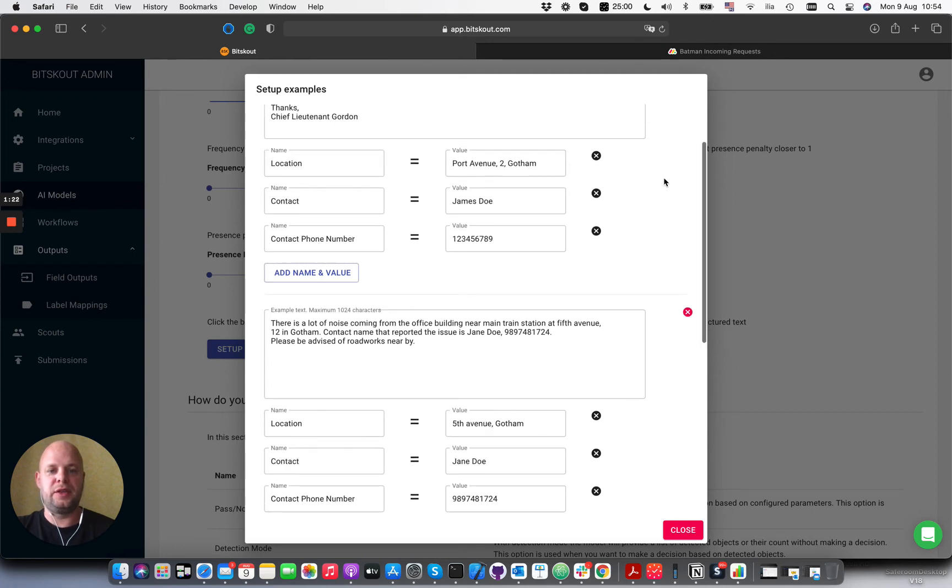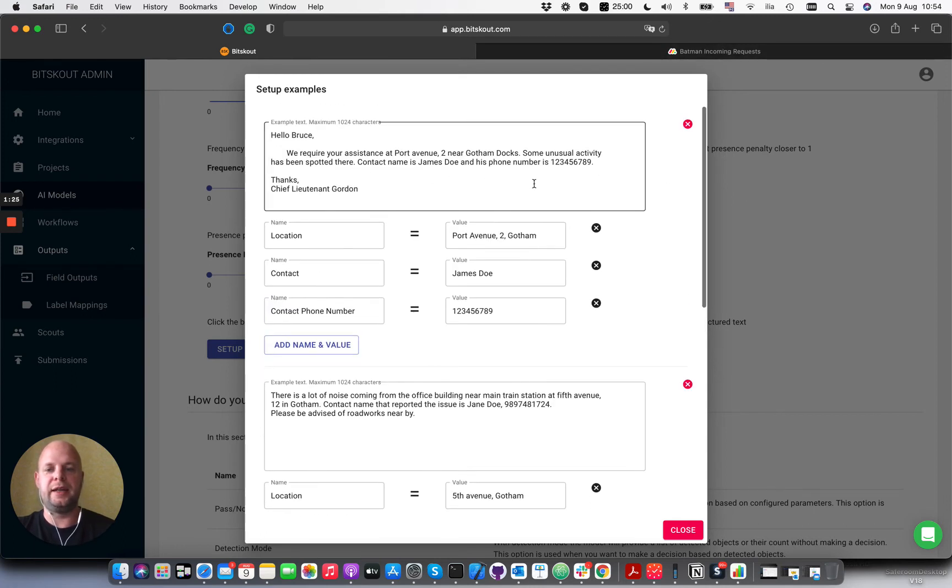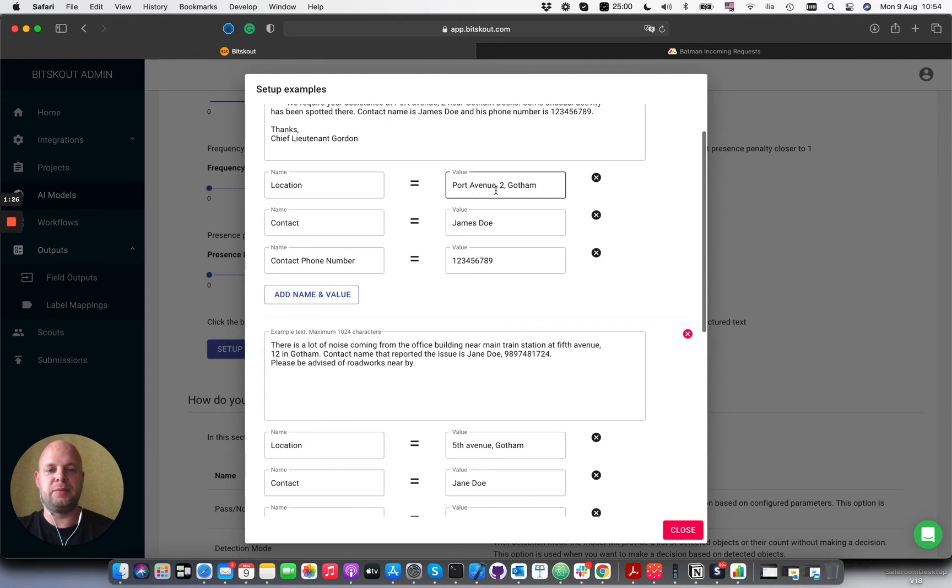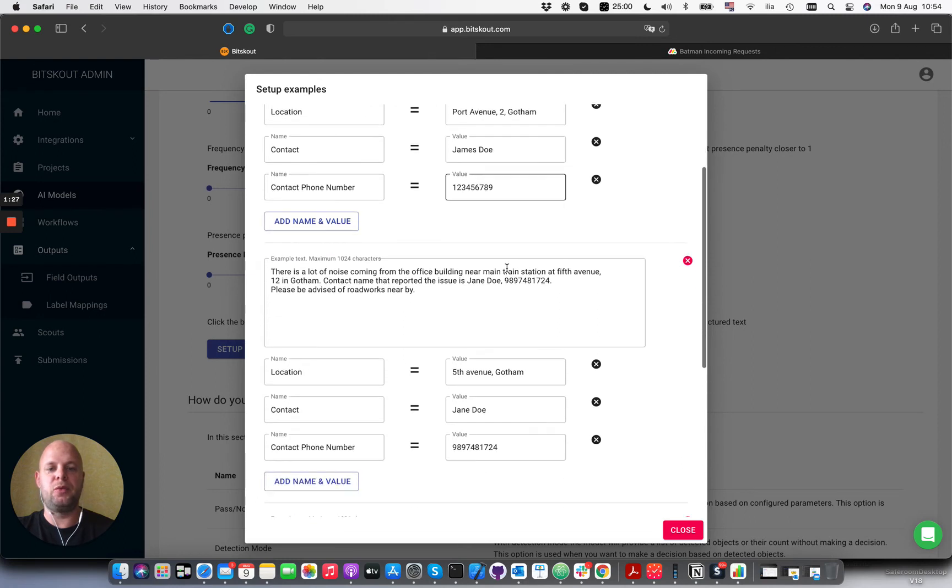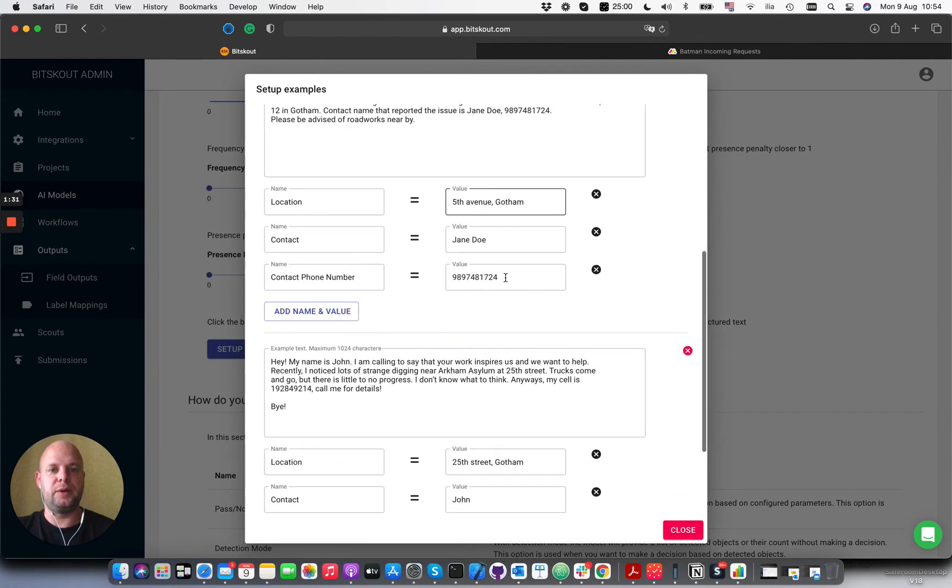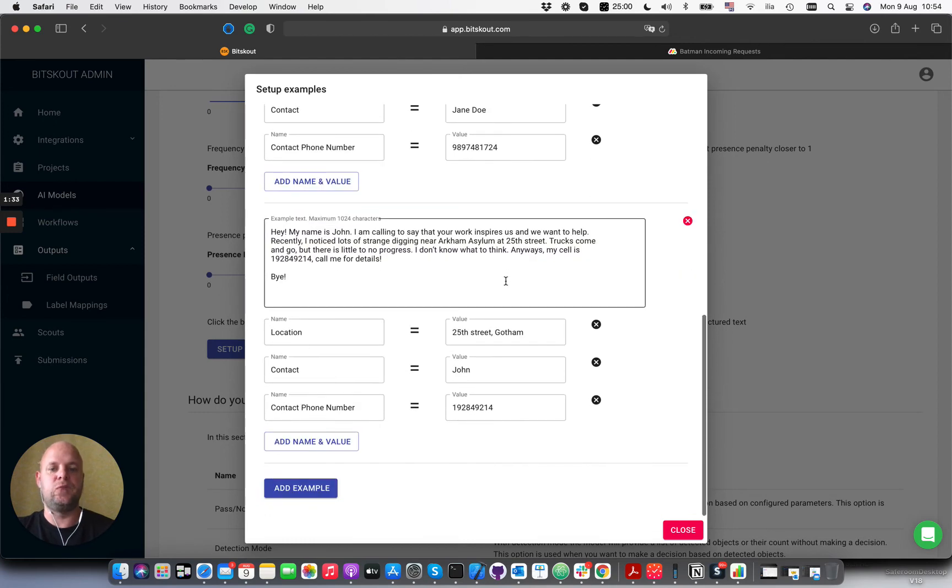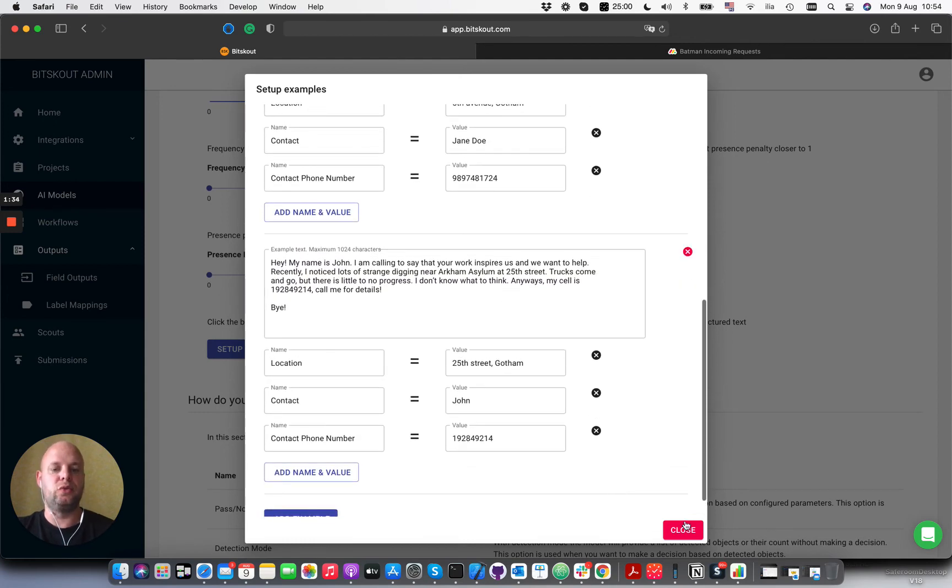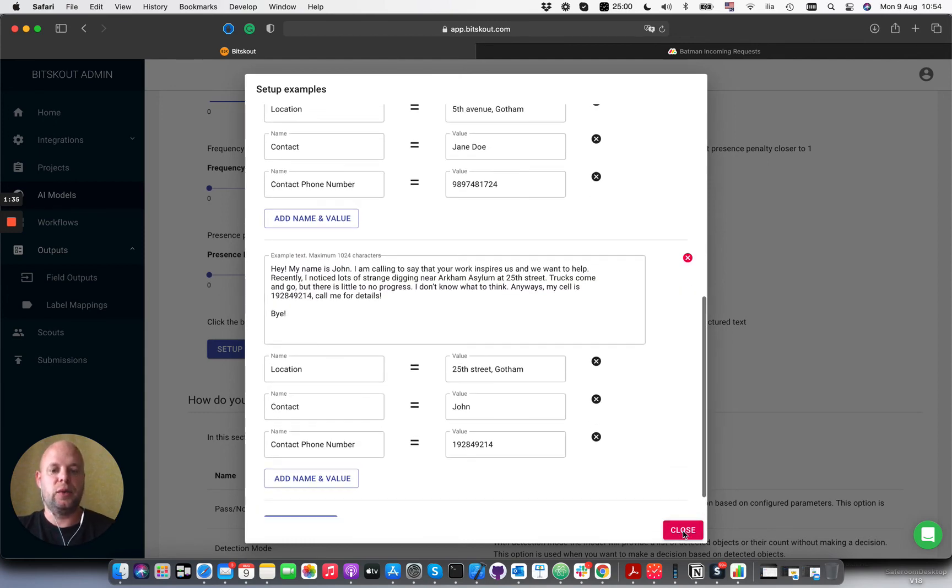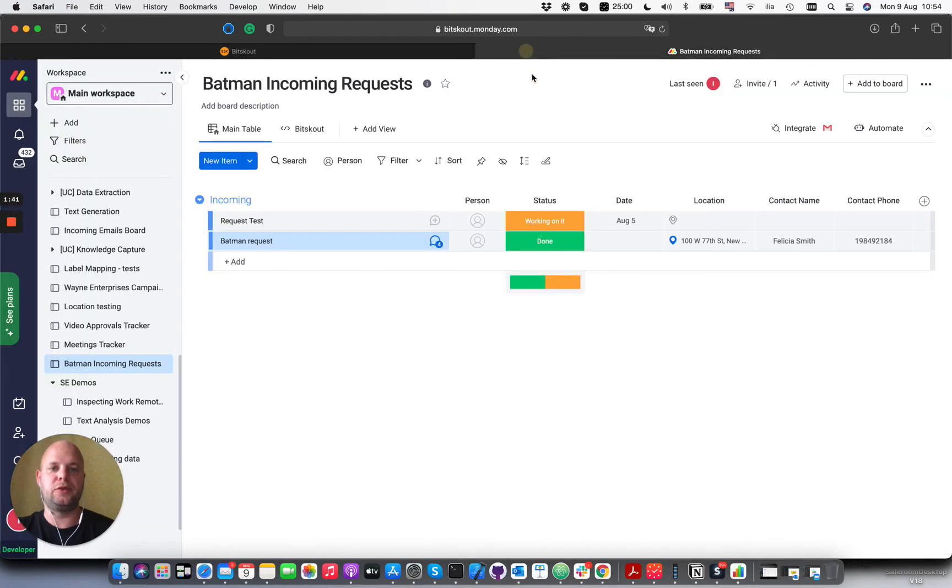In this case, to process that email I have added a couple of examples specifying what I want to extract, and examples are critical. They help AI understand what you're looking for. Once you set up those examples, the system will try to match and understand the pattern and extract information like it did in this case for that email.